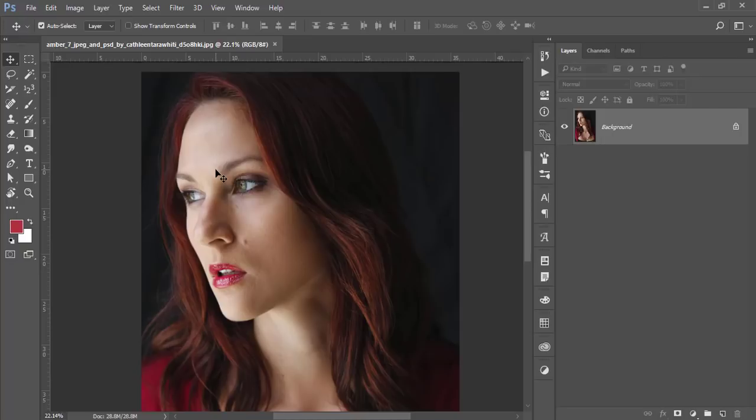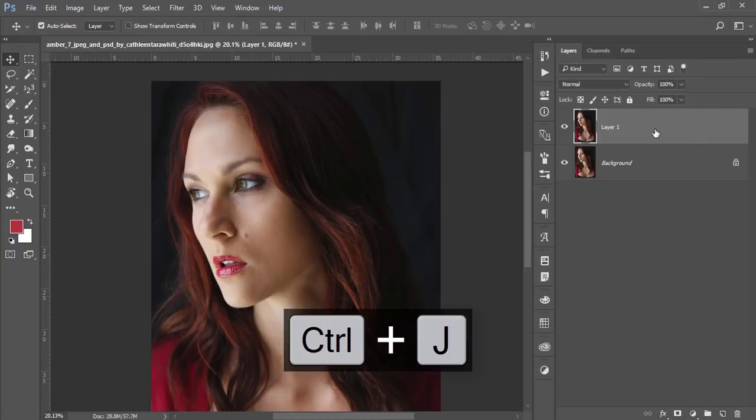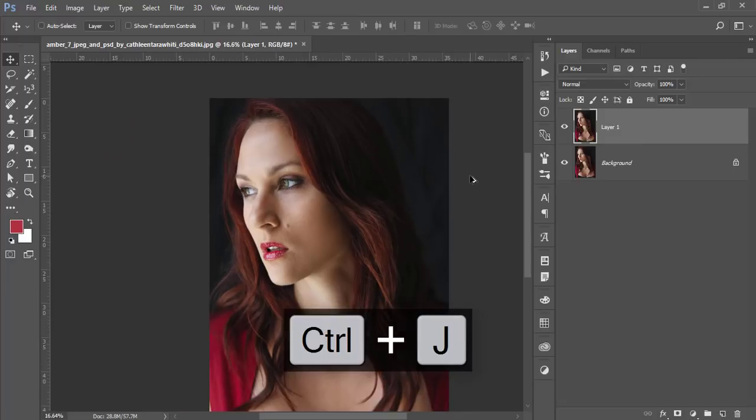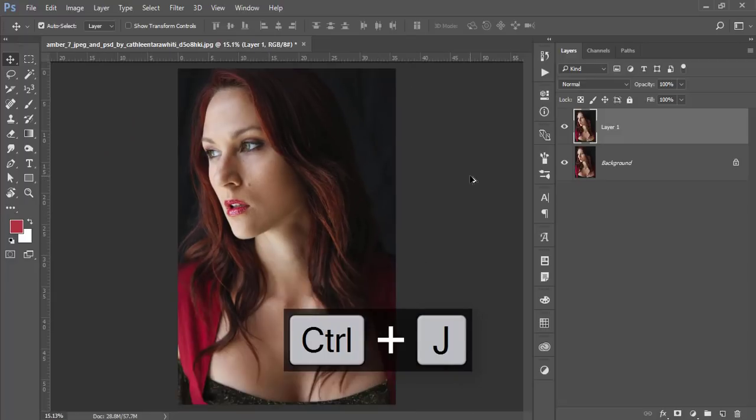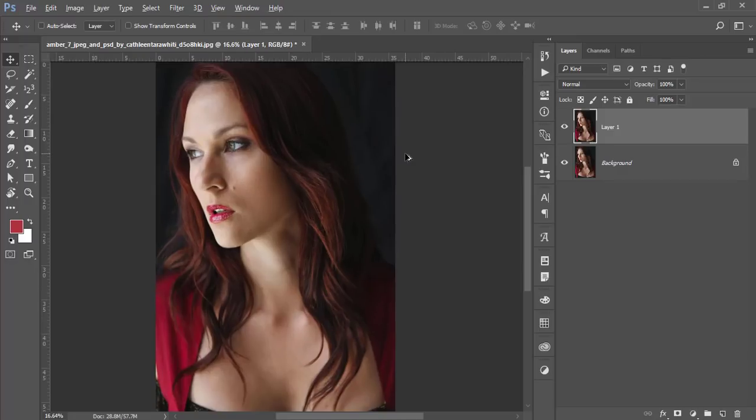First, I'll make a copy by pressing Ctrl+J. I downloaded this photo from deviantart.com, and I'll give you the photo credit and download link so you can use it for practice. Now let's start by cropping.